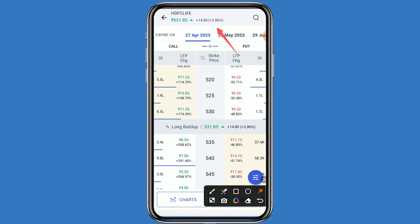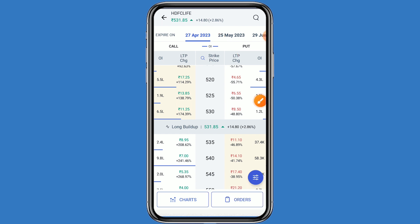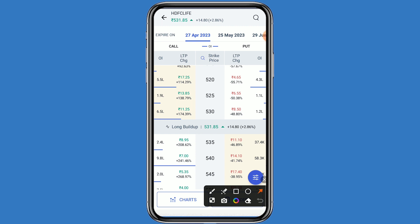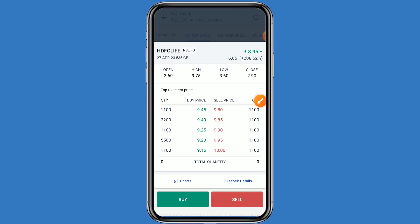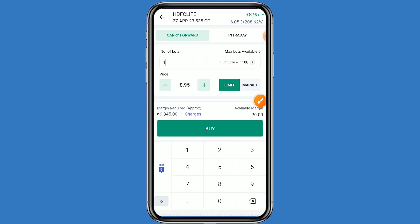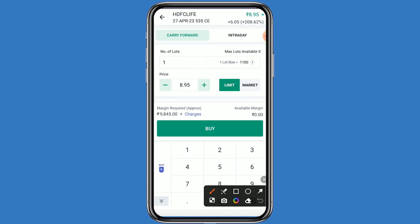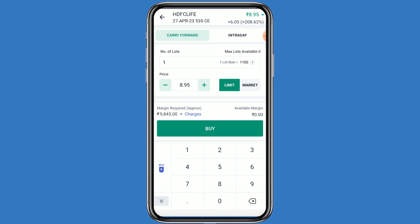You can choose any strike price as per your analysis. I am choosing the strike price of 535, which is priced at 8.95. Click on this price and click on buy. One lot has 1100 quantity and your investment comes to around 9845 rupees. Click on buy and confirm.